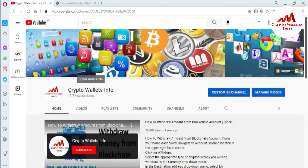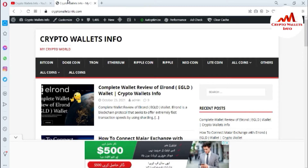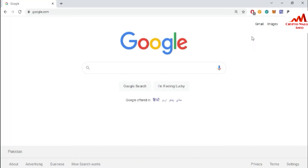First, please subscribe to my channel. My channel name is Crypto Wallace Info. You can also visit my website at cryptowallaceinfo.com. Now, I need to log into my account because today we are going to discuss how to connect a hardware wallet with Tonkeeper.